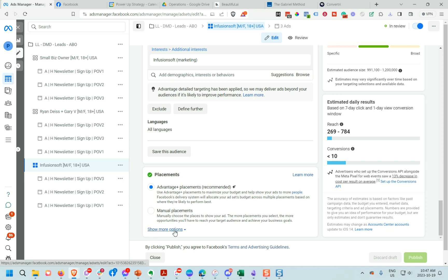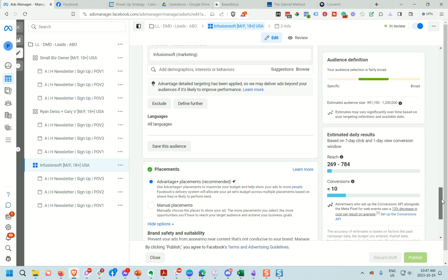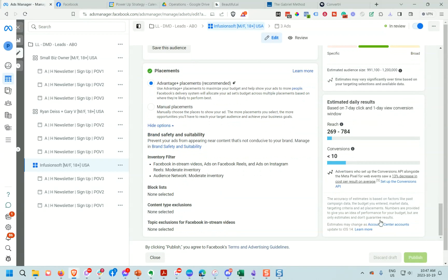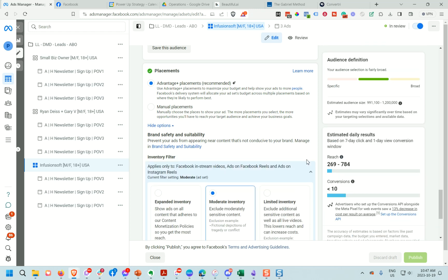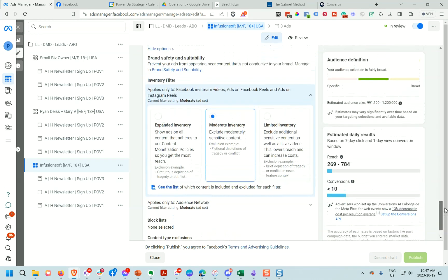You want to click 'Show More Options,' and if you do that, it's going to open up a Brand Safety and Suitability section. Over here, you can actually edit the type of inventory that you want it to show up in the Audience Network.